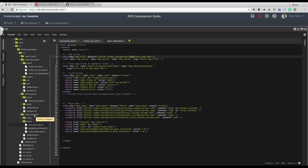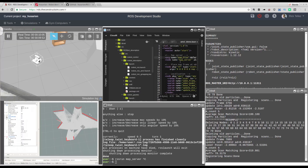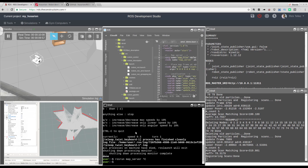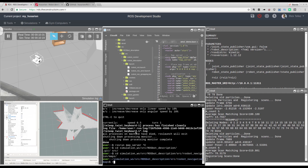ROSBOT navigation doesn't contain the maps directory, so we need to create it. Right-click and create a new folder called maps. Now navigate to the simulation workspace source, then ROSBOT description, then ROSBOT navigation, and the maps folder. Here I'm going to call the map server to save the current map: map_saver -f test_map. I'm doing this to make the minimum amount of modifications to the files provided by Hussarion.